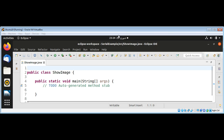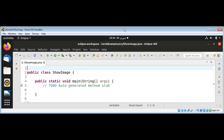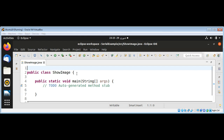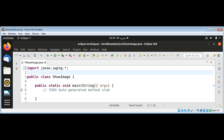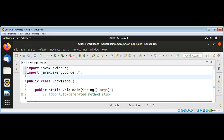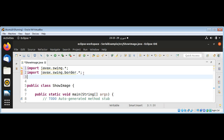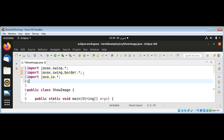In this video we are going to use the JTextPane in Java Swing to show an image. I'm going to import javax.swing, then import javax.swing.border, java.io, and javax.swing.JFileChooser. We will select an image file and show it.